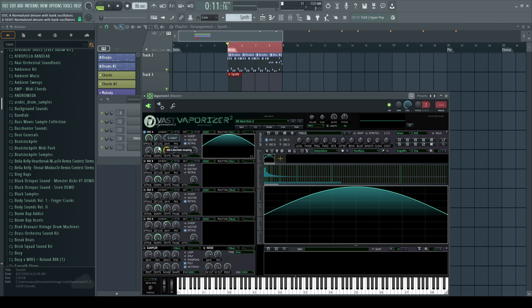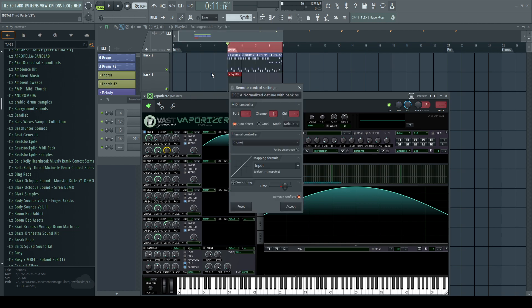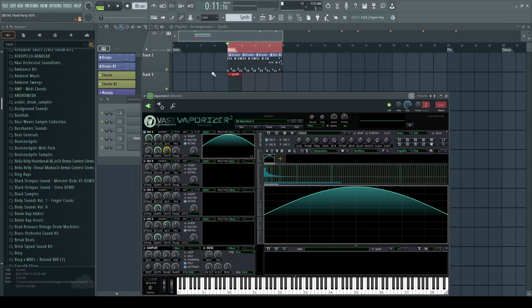So what I need to do is move this around a little bit, right click on this, link to controller, move the knob on my MIDI controller, and now I have full control over this.